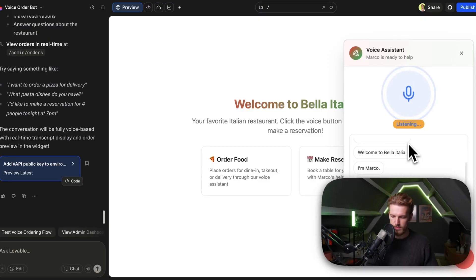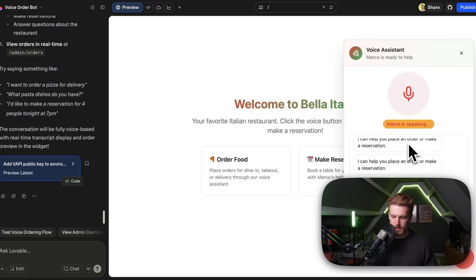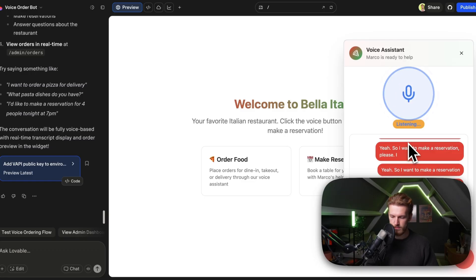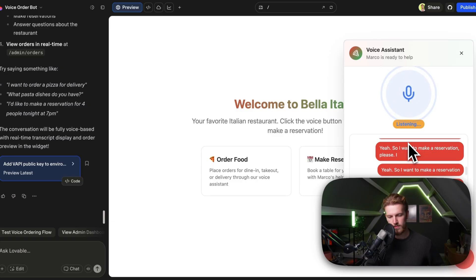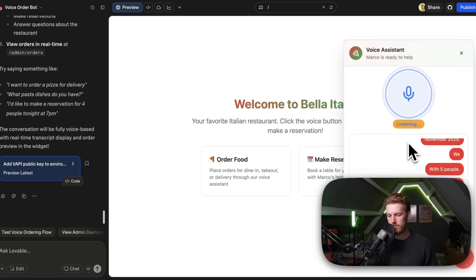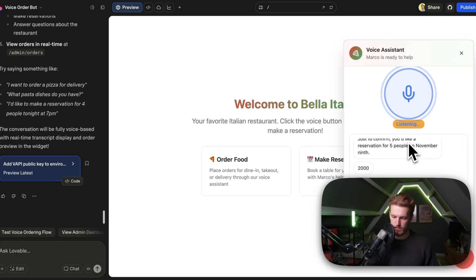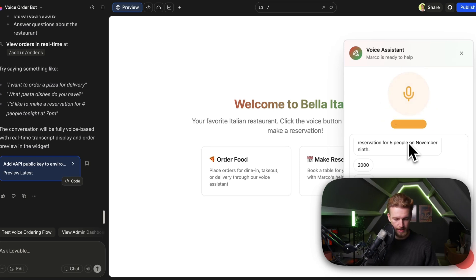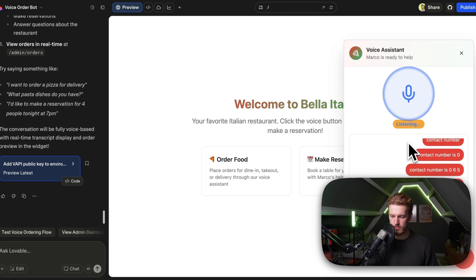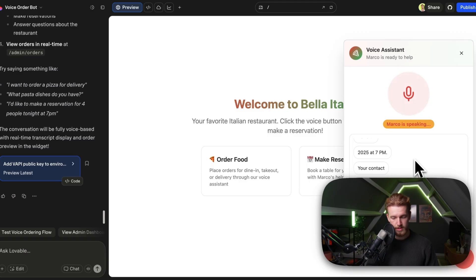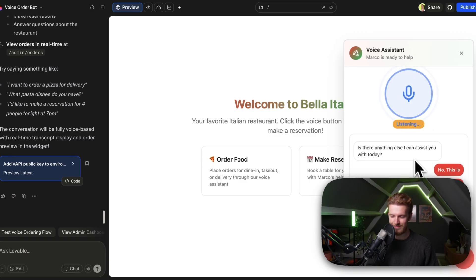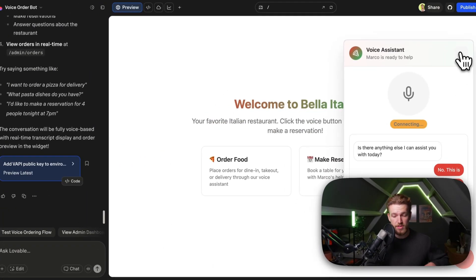The assistant speaks: 'Buongiorno, welcome to Bella Italia. I'm Marco, your personal assistant. I can help you place an order or make a reservation. What can I do for you today?' The user requests a dine-in reservation for tomorrow, the 9th of November, for 5 people. The assistant asks for the time and a contact number. The user says 7pm and provides the number 065544. The assistant confirms the reservation for 5 people on November 9th at 7pm and asks if there's anything else. This first version worked very well — it already knew so much about how to have this kind of conversation.